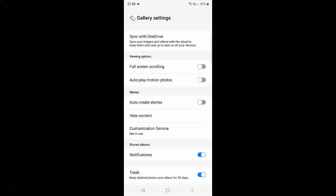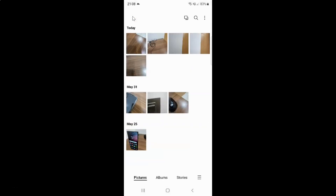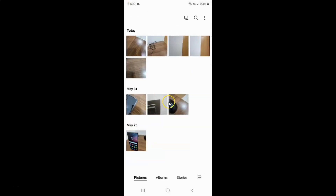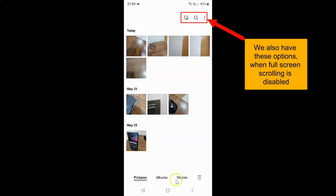If I go back and scroll, you can see it's not full screen scrolling. You can see we have the status bar at the top, we have the bottom menu of the gallery app, and also we have the navigation bar at the bottom.